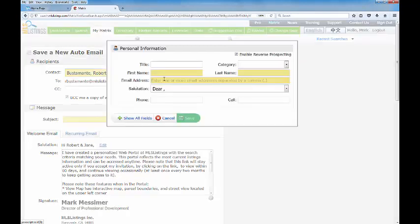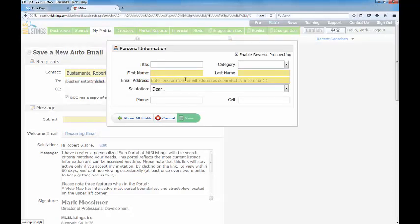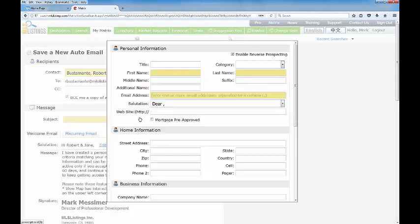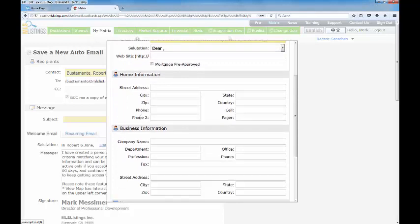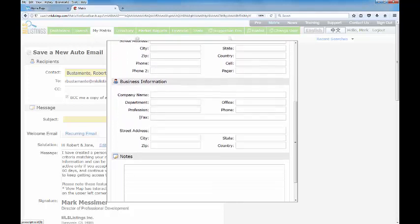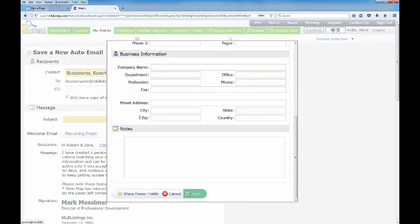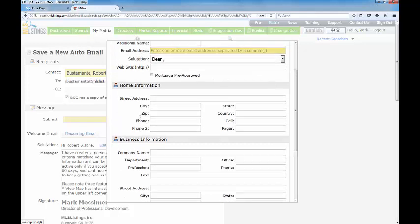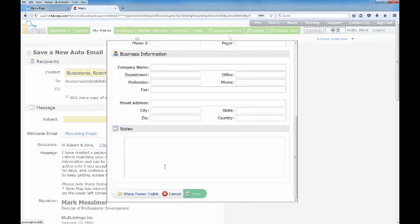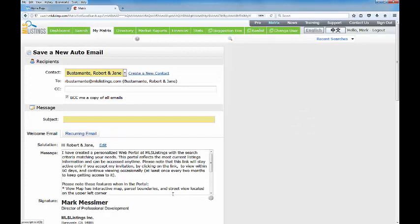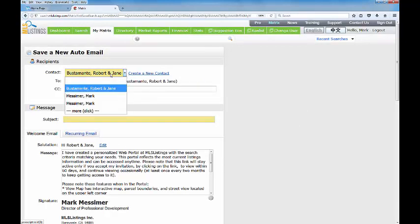Once again, only the highlighted items need to be filled in: just the first name, last name and an email address. There is more available, you can come down and see more. This is sort of like a very small contact management system that's built right into matrix, but not necessary. As I said, just first name, last name and the email address right here.